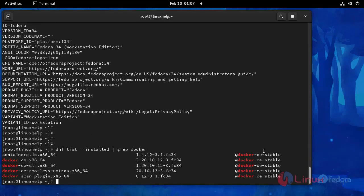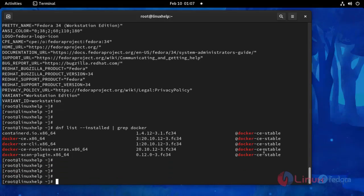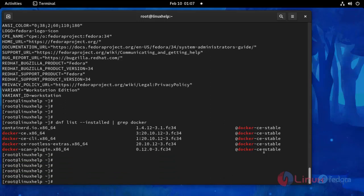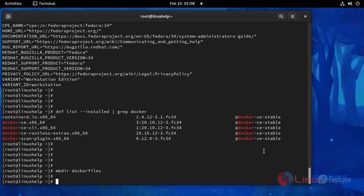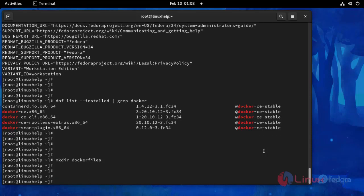And then I am going to make a directory for Dockerfile with this following command. Press enter. And then open the Dockerfile by using vim command.